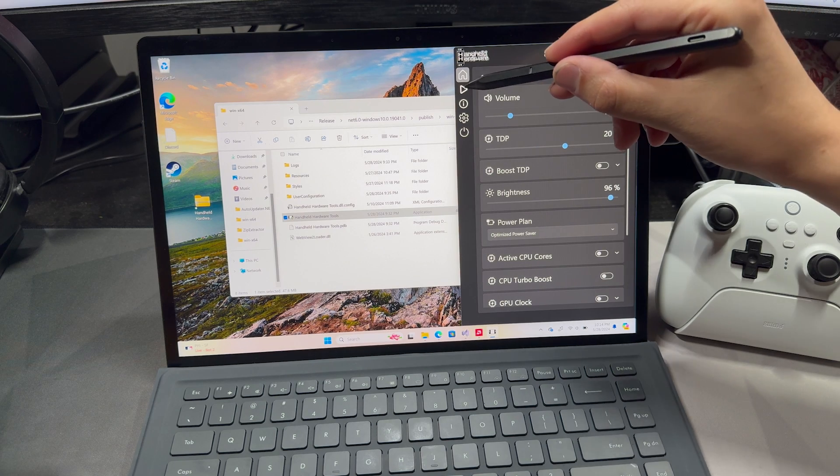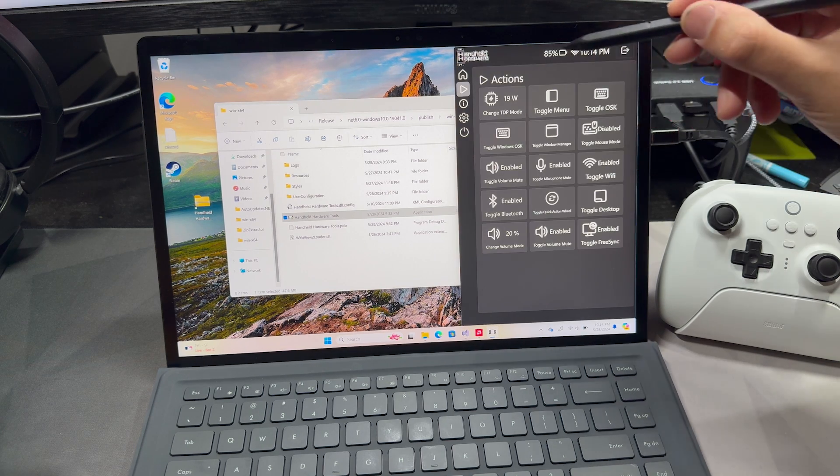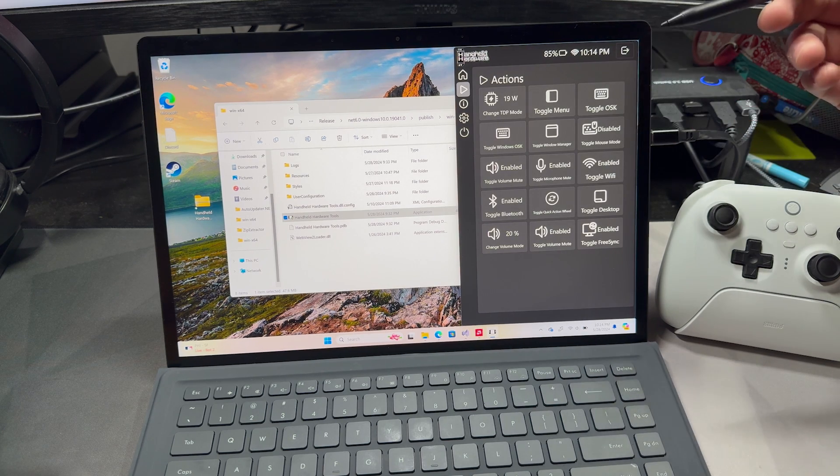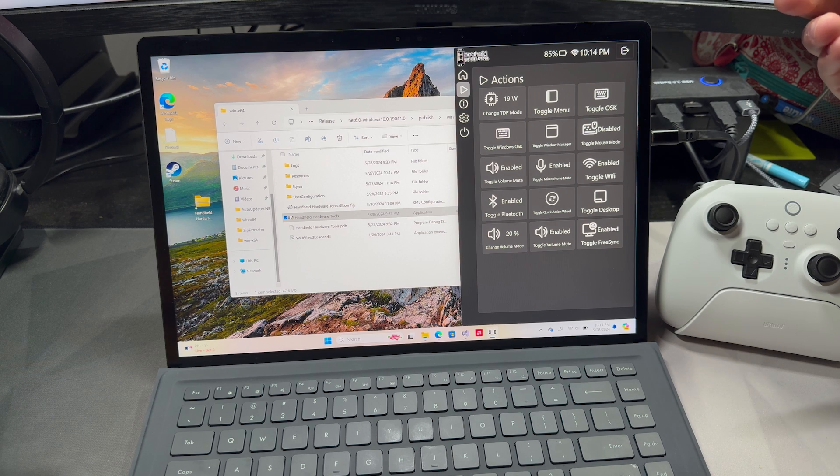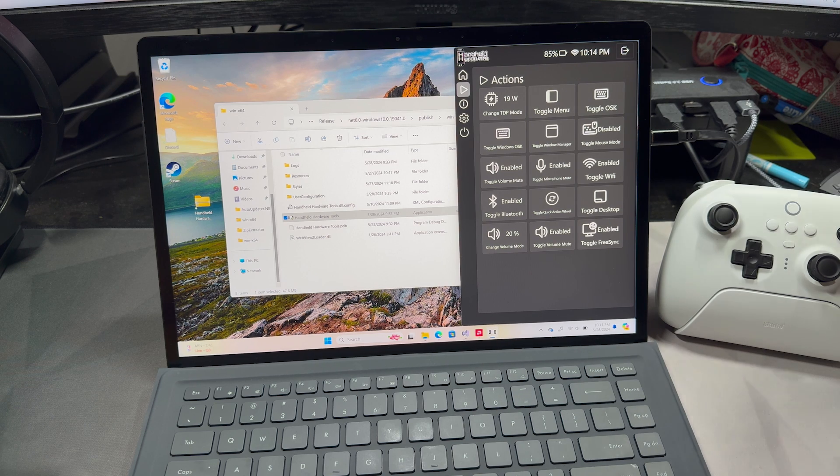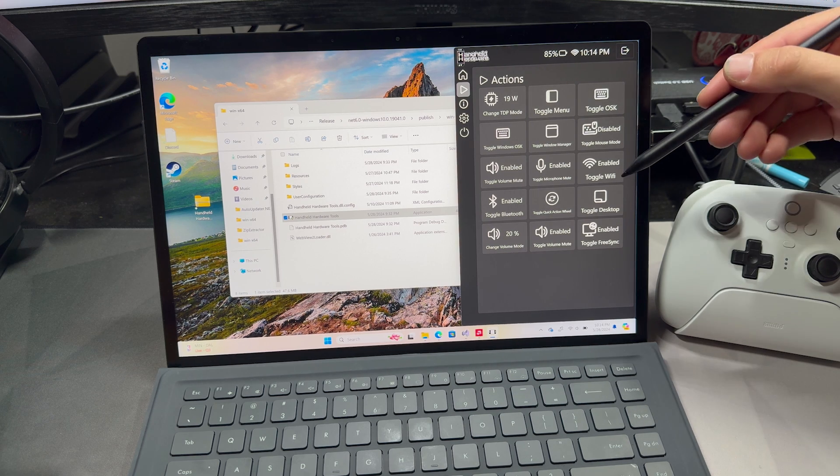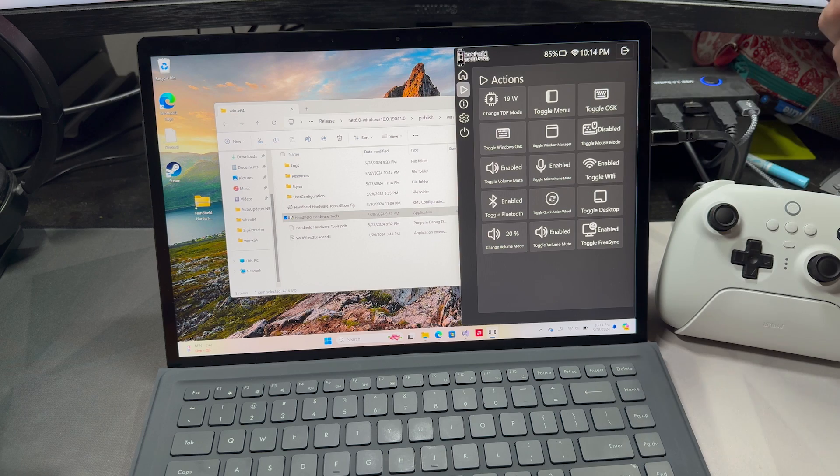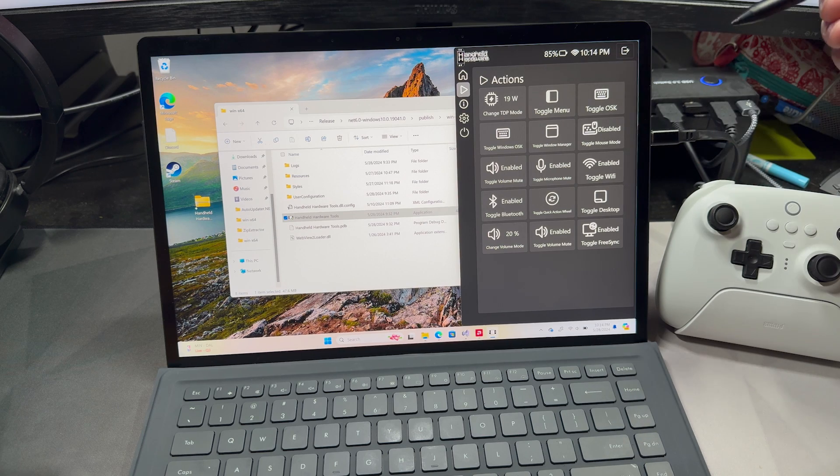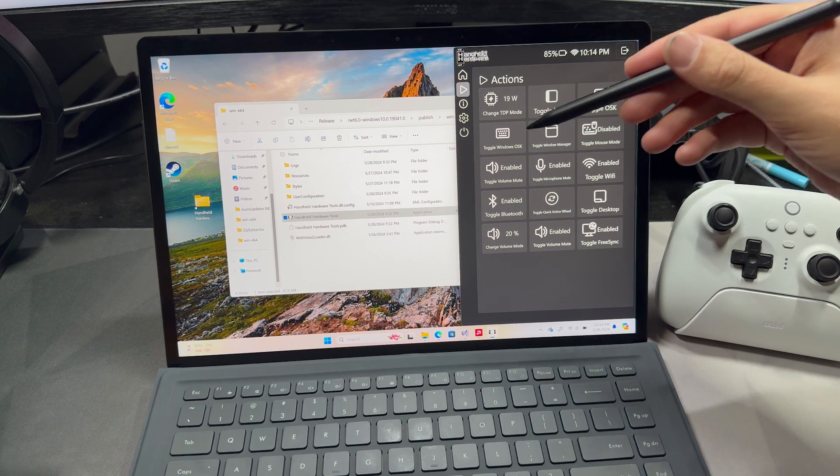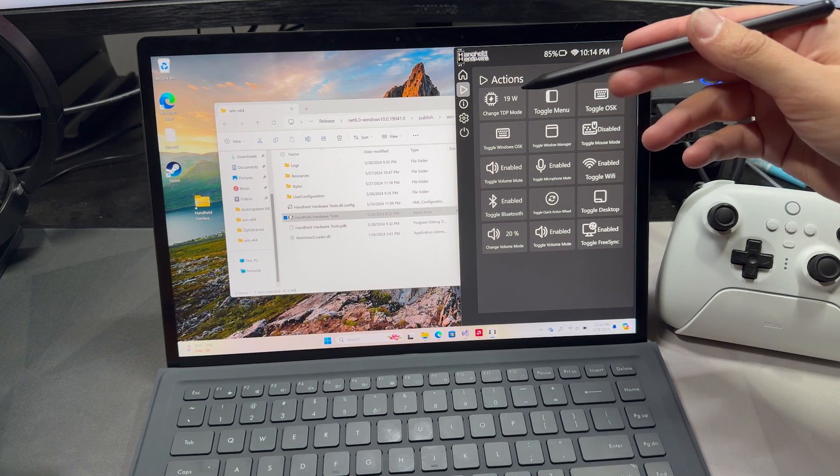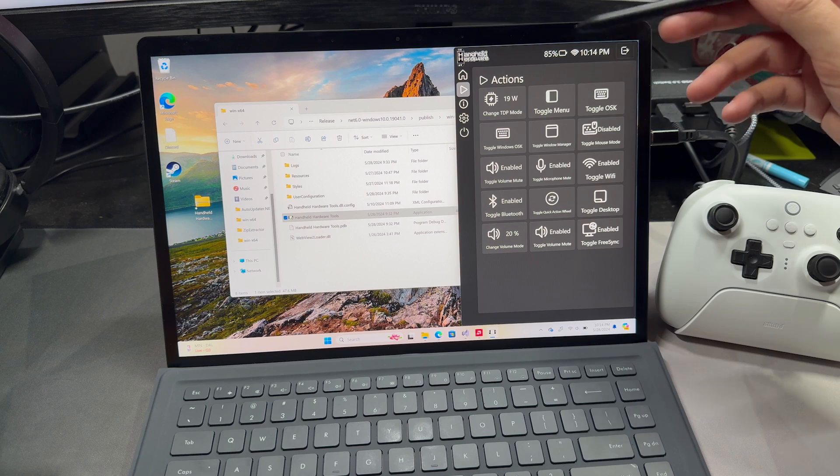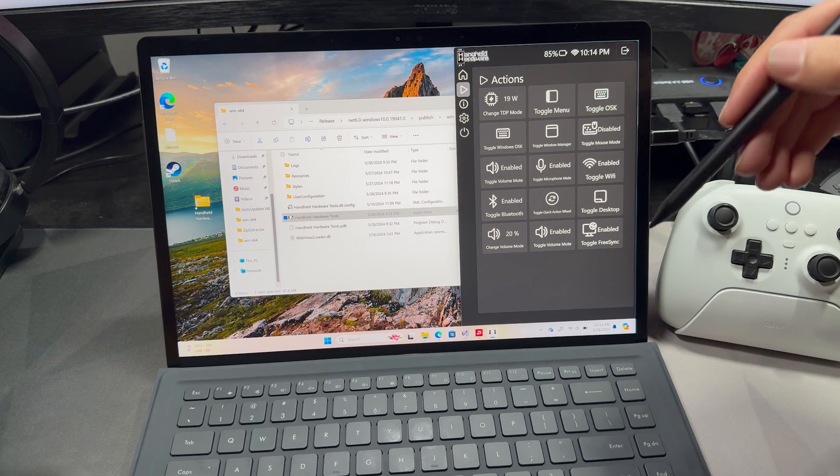Let's move to the next page, which is the quick action page. And here you're going to see a bunch of different actions that we can take that allows us to control the device. Things like toggling Wi-Fi and Bluetooth, going to the desktop, bringing up the on-screen keyboard, changing TDP mode, toggling this menu here.